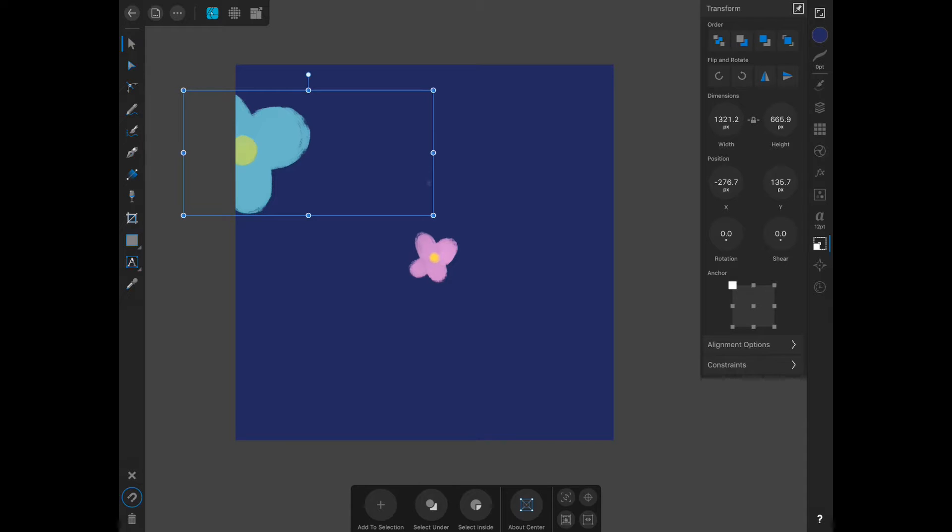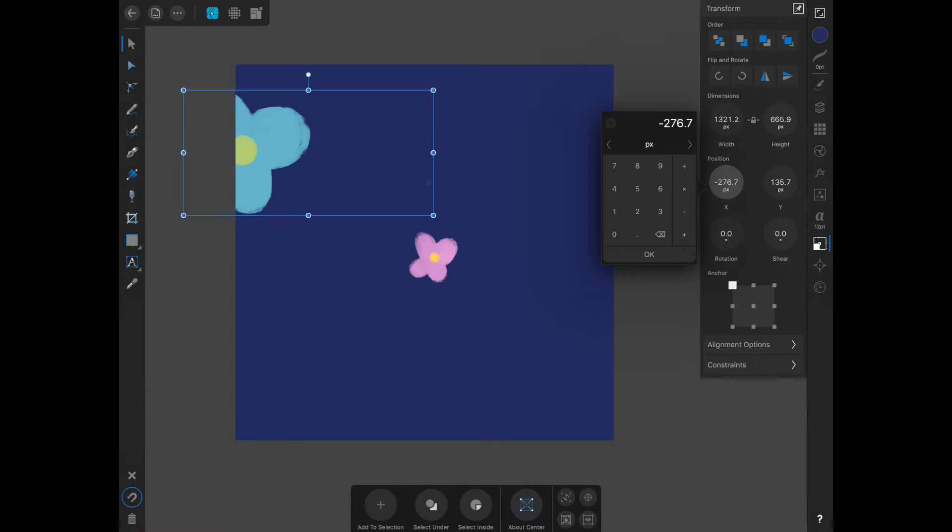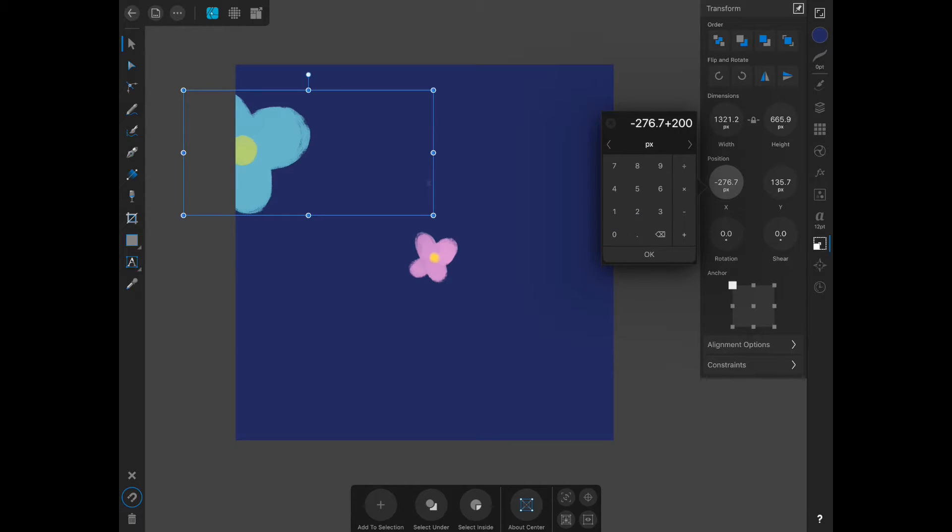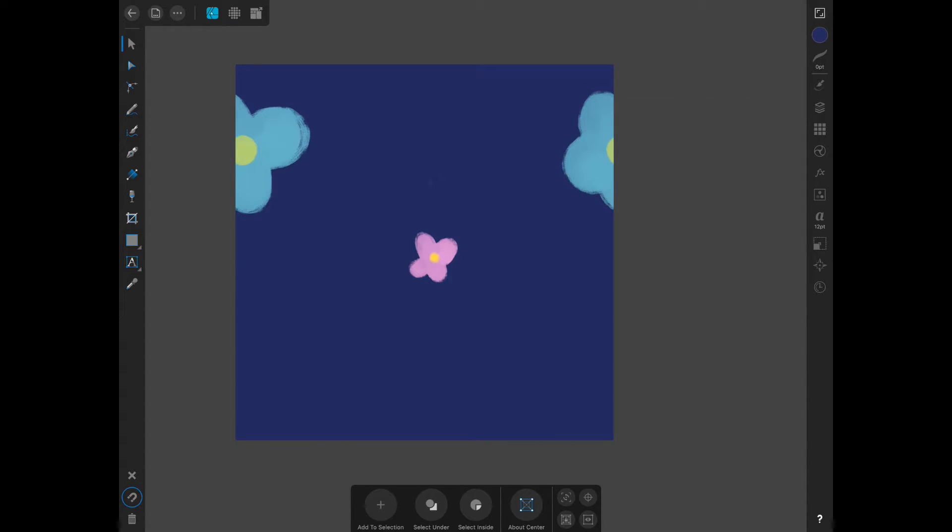When I created this document, I made it 2,000 pixels by 2,000 pixels. Because you're moving it horizontally, you're going to click on the X and go plus 2,000, click OK. As you can see, it has copied it onto the other side of the artboard exactly like you wanted it.